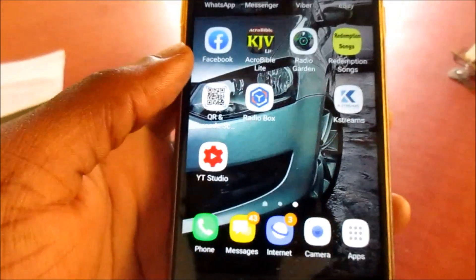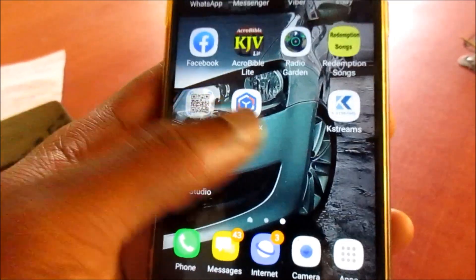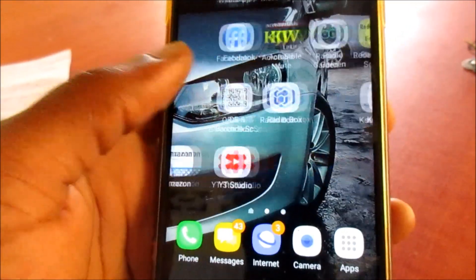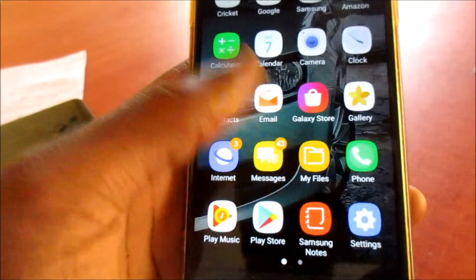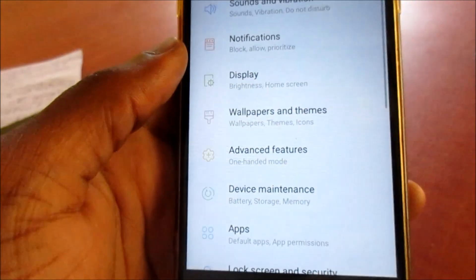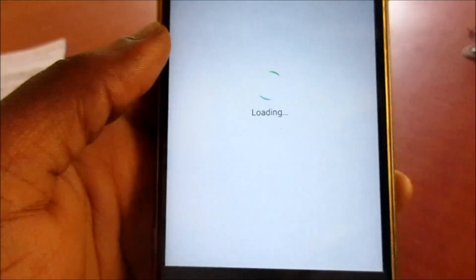If you are still experiencing this problem, I'm going to show you how to fix this. If it is happening with Play Store, you want to go to settings, then go to apps.